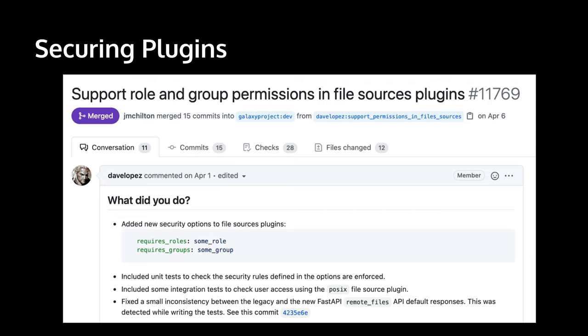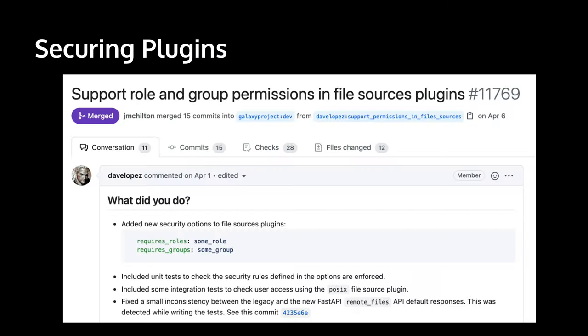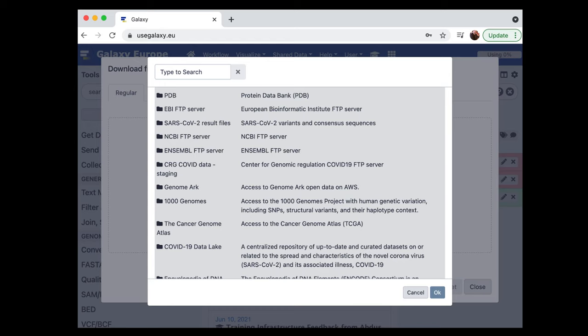Additionally, the EU team and David implemented support for securing file source plugins, which was very appreciated. Bjorn quickly turned this infrastructure into a really nice practical way to access large amounts of public data — he added a public FTP plugin and a vastly more stable S3 plugin.